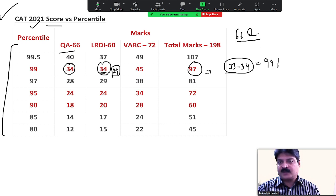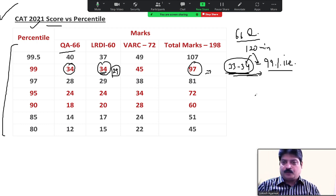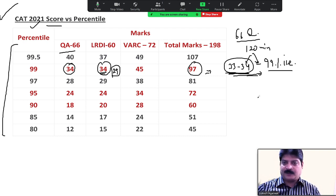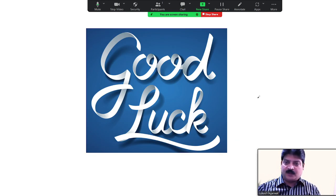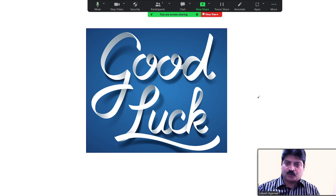33-34 questions target करना है overall — आधा paper। 120 minutes में 33-34 questions, negative कम करना है, सही question select करना है। Which is not that difficult. After this video, I am sure your doubts about how many questions = how much percentile will be cleared। Good luck guys — video forward जरूर करना, comment करना। PDF का link description में डाल दिया है — Google Drive पे मिल जाएगा।